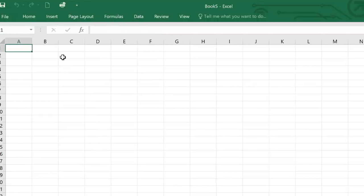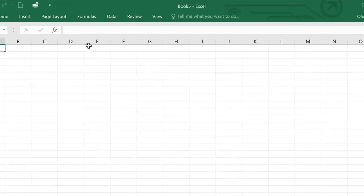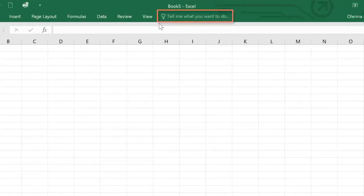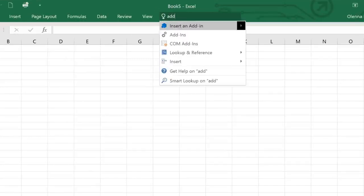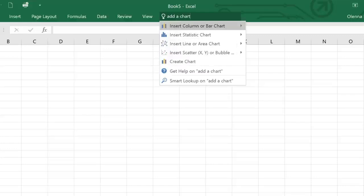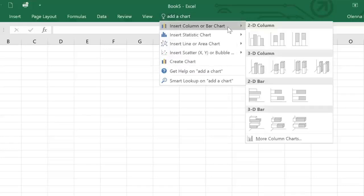In Excel 2016, you'll also find a new feature called Tell Me. It works like a search bar to help you quickly find tools or commands you want to use. Just type in what you want to do in your own words. The results will give you a few options and then guide you through the process, as well as offering additional resources.